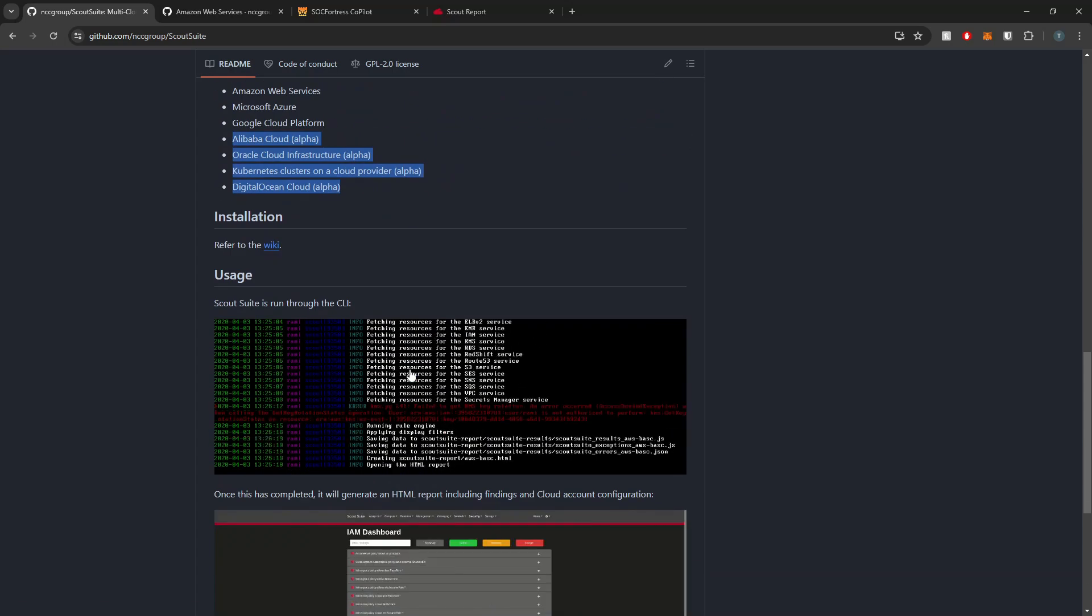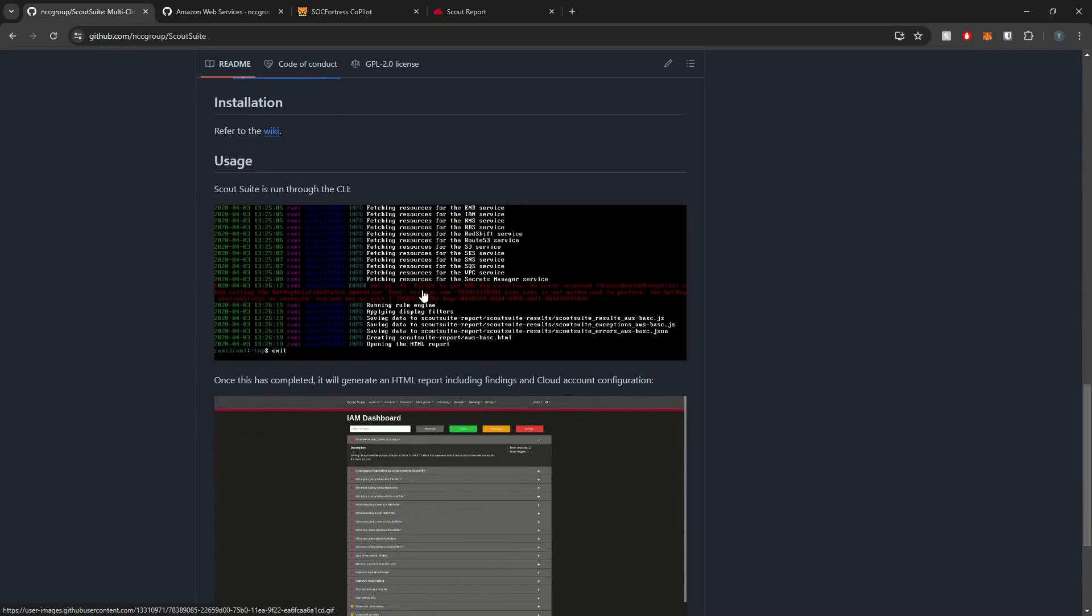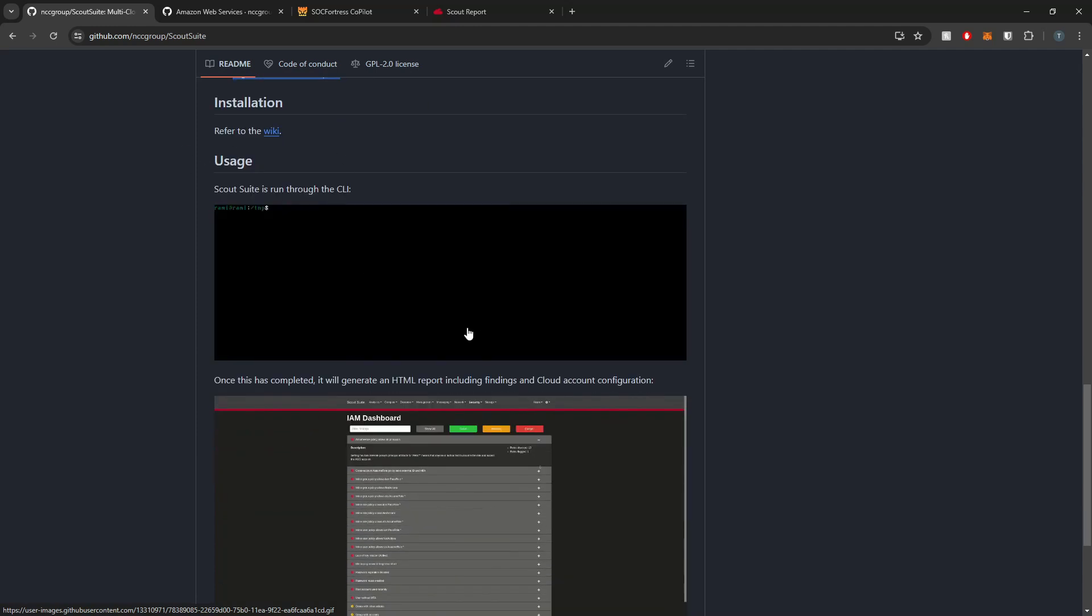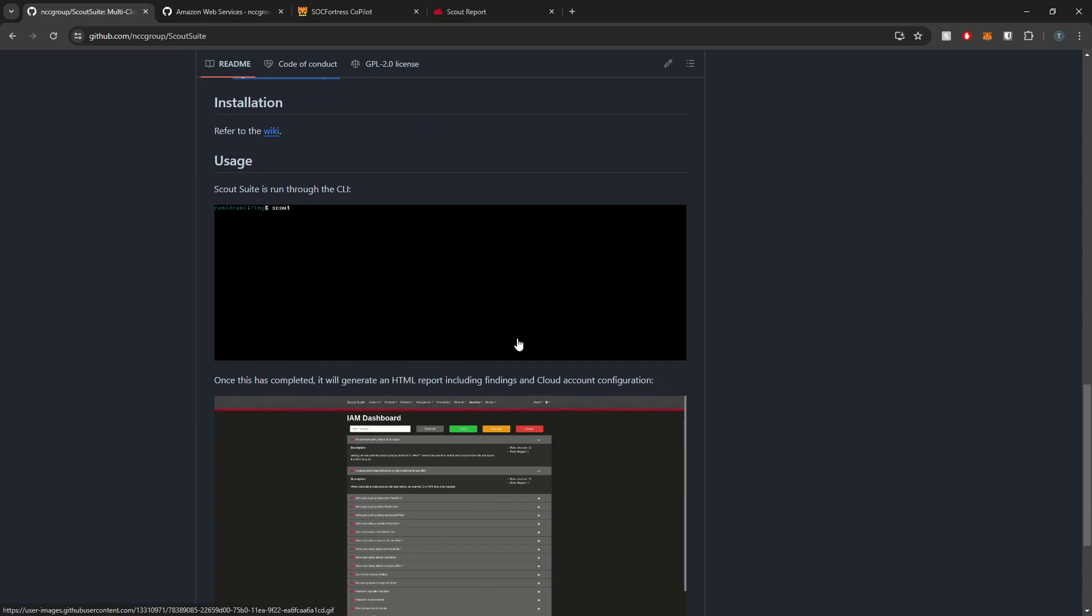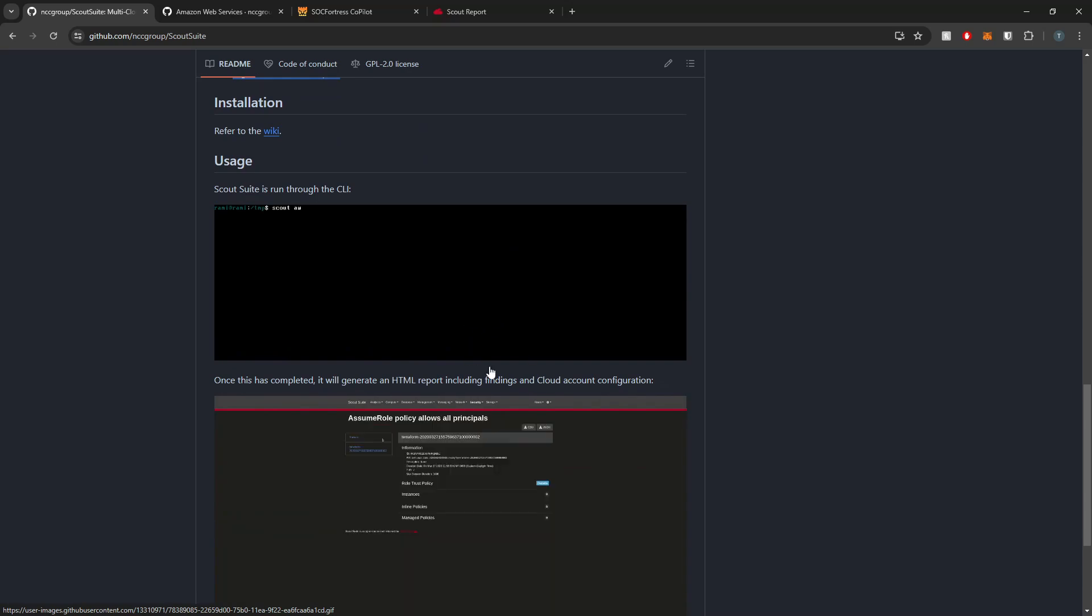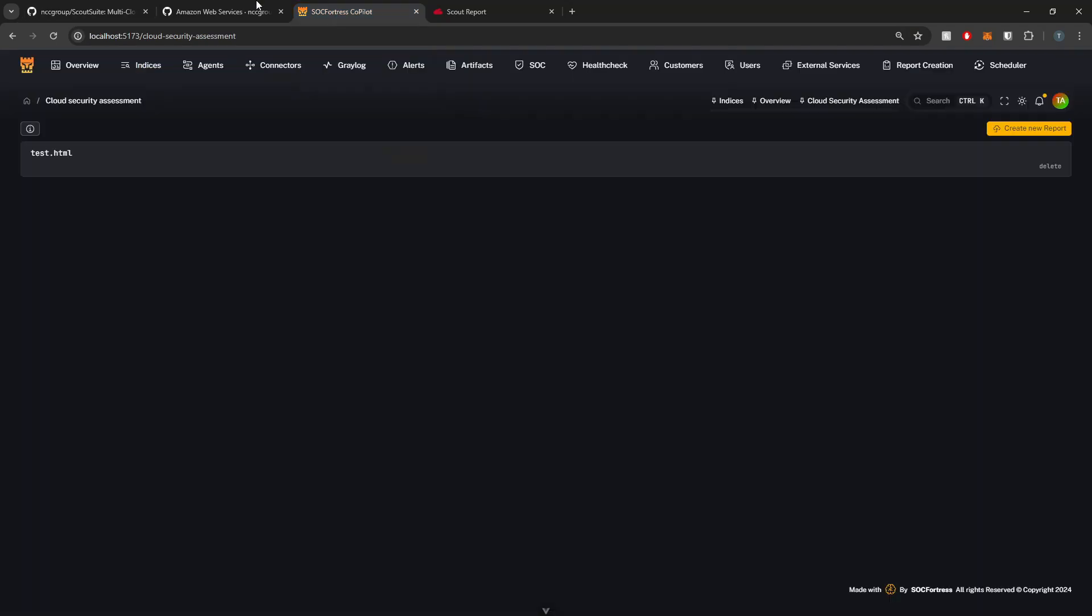ScoutSuite, of course, can be ran as a standalone tool, which there's instructions within their GitHub repo, which I'll also link in the description below. However, we have also built this directly into Copilot, so you can actually run your ScoutSuite scans directly within Copilot. Stick around and we'll jump into it.